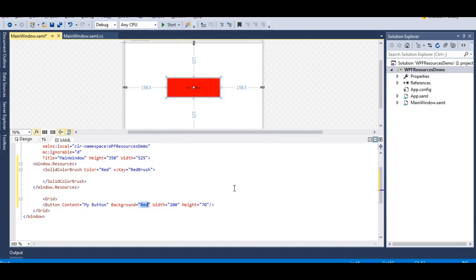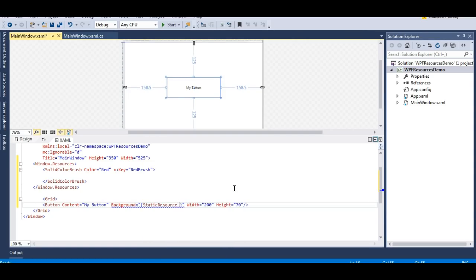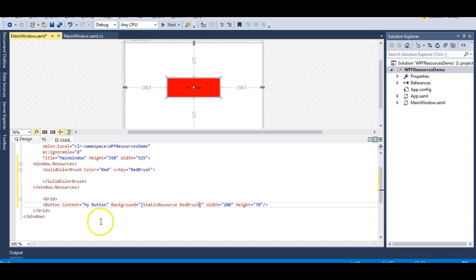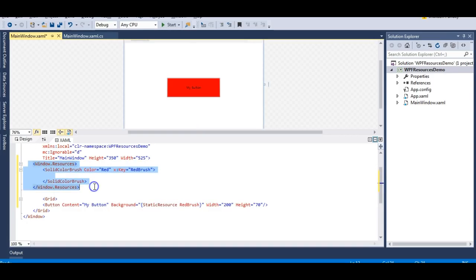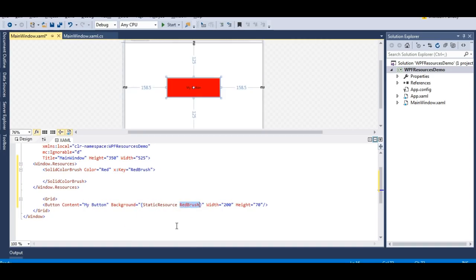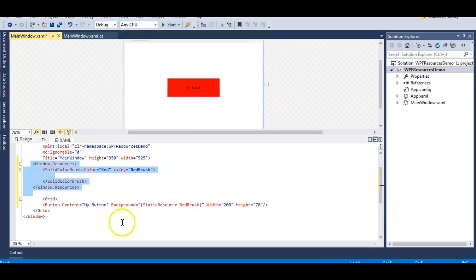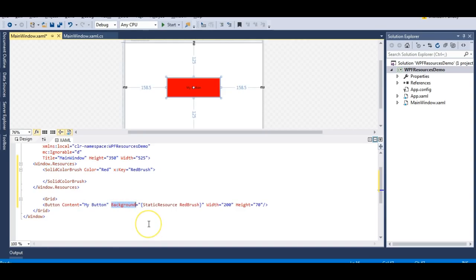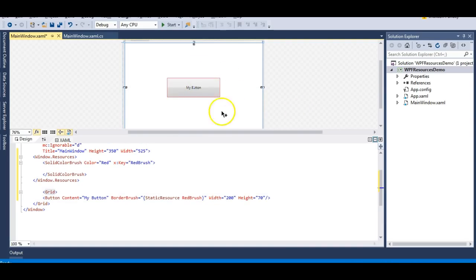Instead of hard-coding the red color, I can define it as a StaticResource - you can see the 'red brush' key is available. The moment I declare it, my button has become a red colored button. No matter how many buttons I have, I can always have the background defined with the help of a StaticResource markup extension. This markup extension takes a key defined in the Window.Resources. Whichever property of the button takes a color, I can apply this resource - for example, the BorderBrush property, and you can see the border has become red.